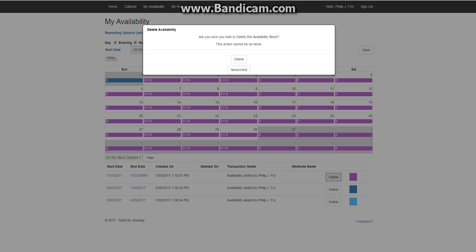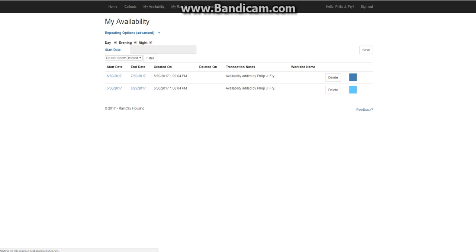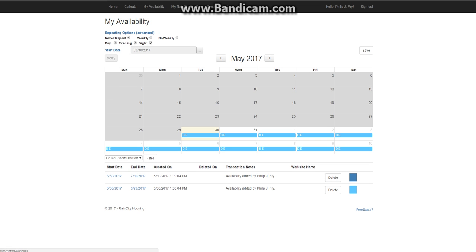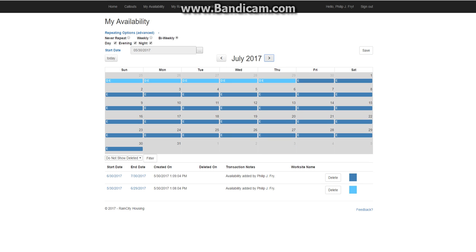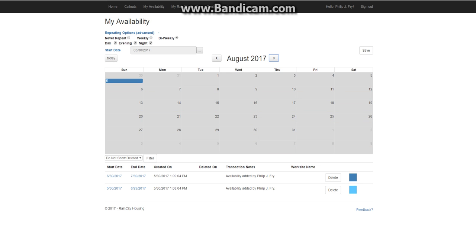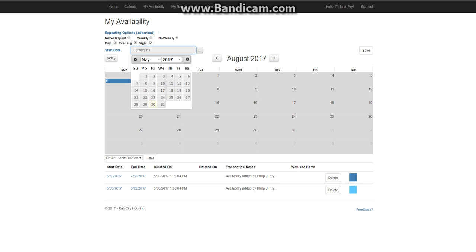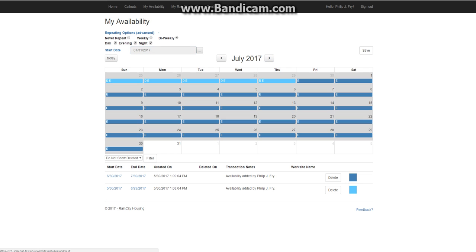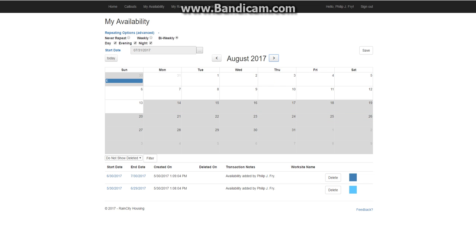So I'll get rid of that. And we'll try it again so I can demonstrate the bi-weekly. Now bi-weekly is really useful because lots of Rain City shifts repeat bi-weekly.